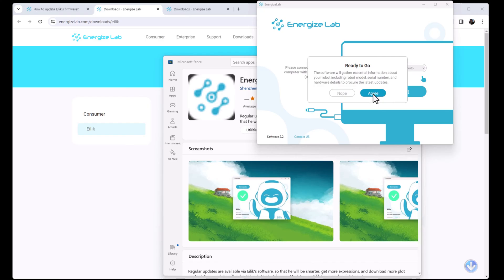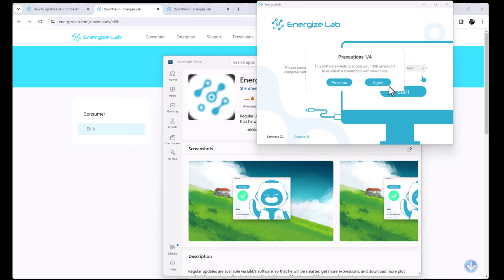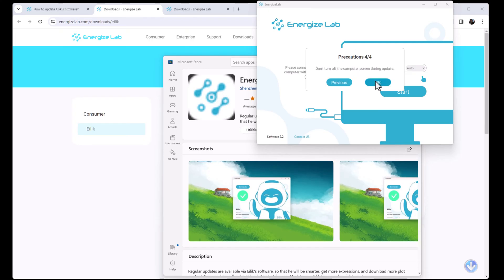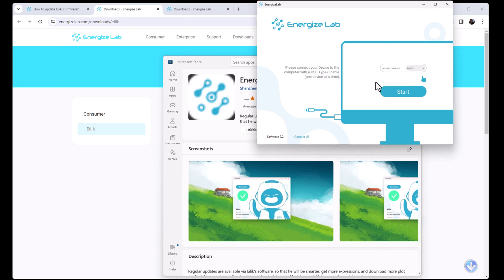Just as an FYI, there's this weird sort of error screen that comes up on the ILEC interface that's actually normal. So if that happens during the course of this video I will point it out. Software needs to access your USB serial port, we're gonna do the precautions and say Agree. It needs to access the internet to update your robot, of course agree. Wait patiently for the update to complete, don't unplug the cable until a check mark is displayed. Based on other videos I've seen, this could take some time, but I will speed that part of the video up while the robot is actually updating.